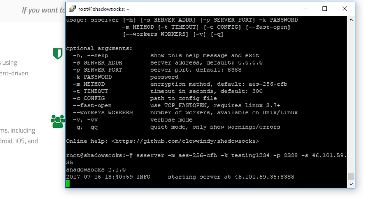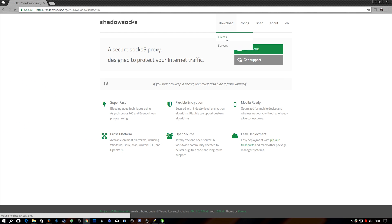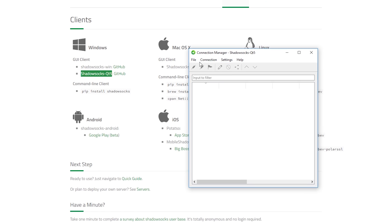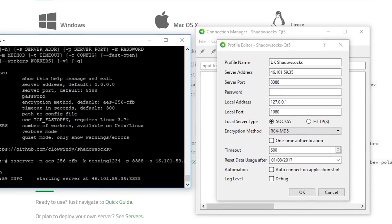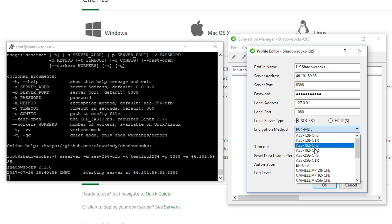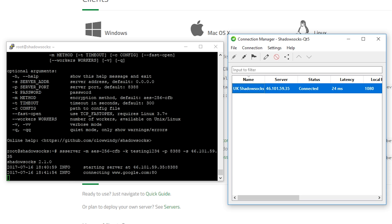Now we need a client to connect to this. I'll show you both the Android client and the Windows client. To get the Windows client, go to Downloads then Clients on the website. I'm using the Qt5 one because the interface is a bit nicer. I'm going to create a new connection manually — I'll call the profile 'UK ShadowSocks'. It asks for the server address, which is the same IP we set on the server, and the password which is testing1234. We need to set the same encryption method: AES-256-CFB. Hit OK and then Connect — we can see we've got an active connection. On Windows this is just a proxy, not a full VPN.